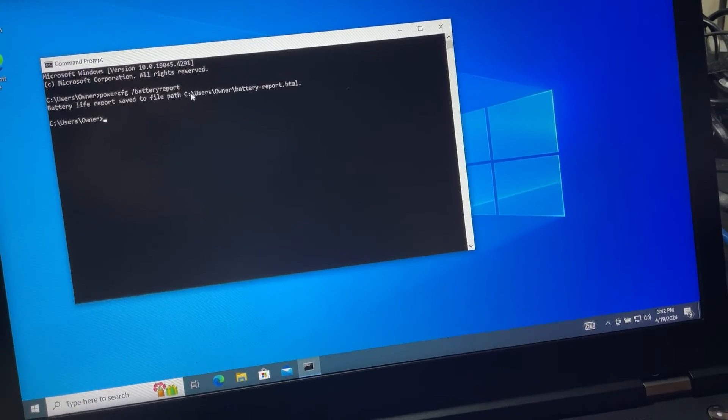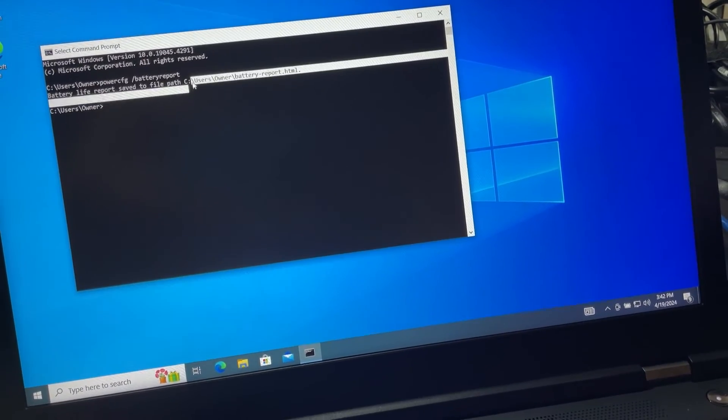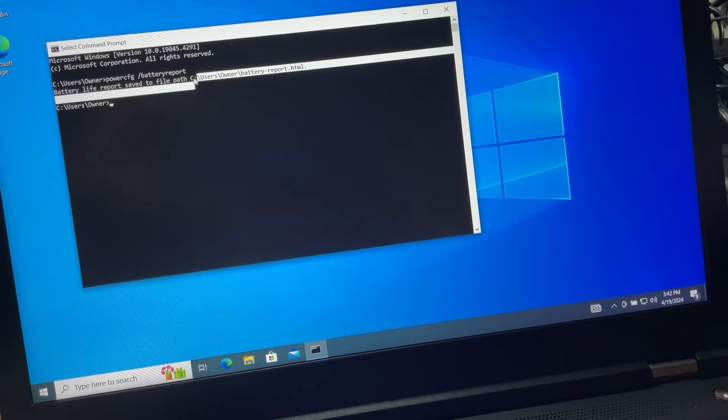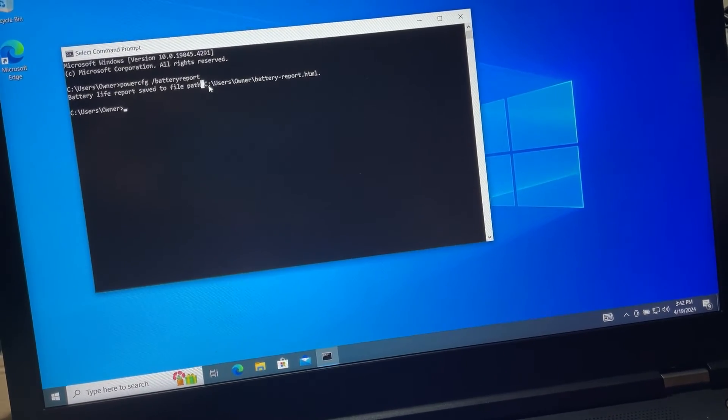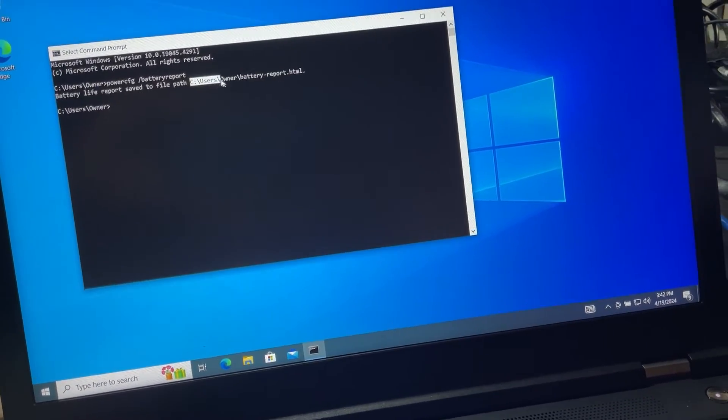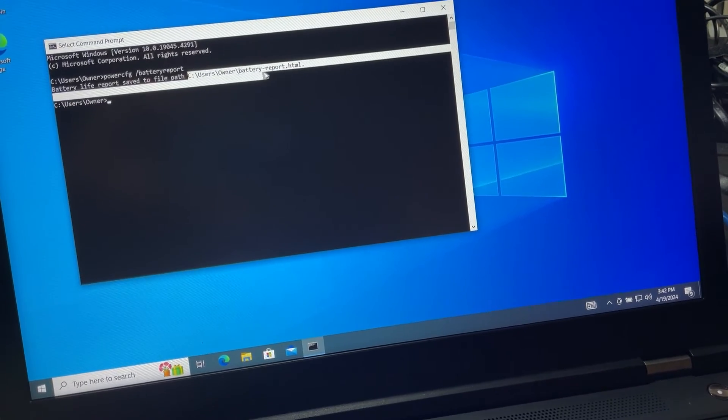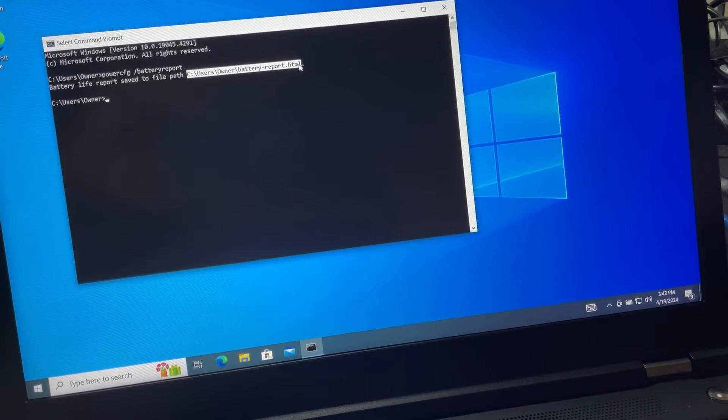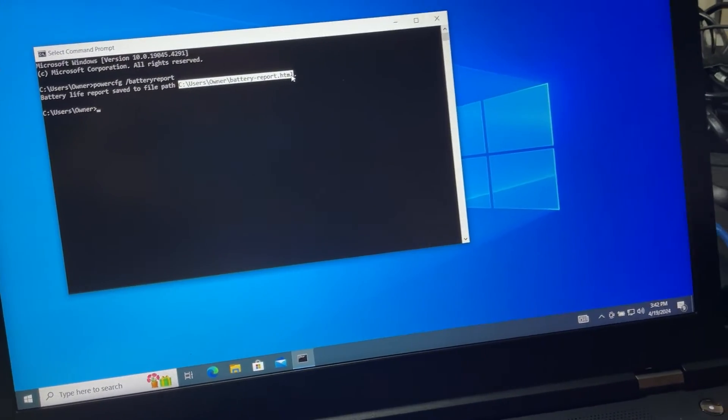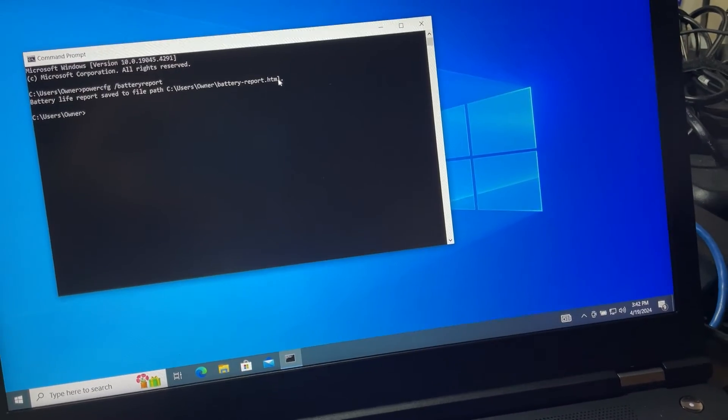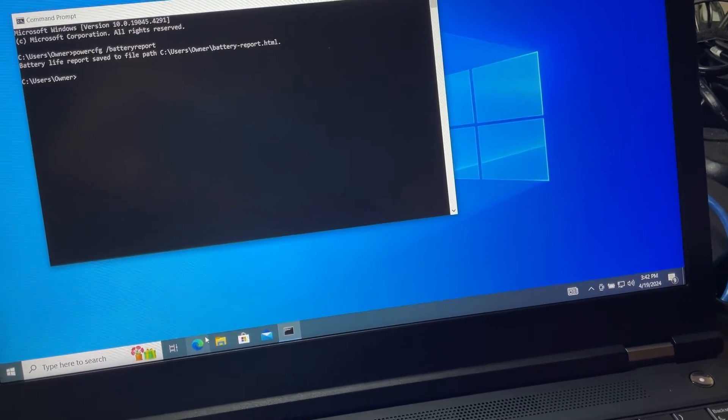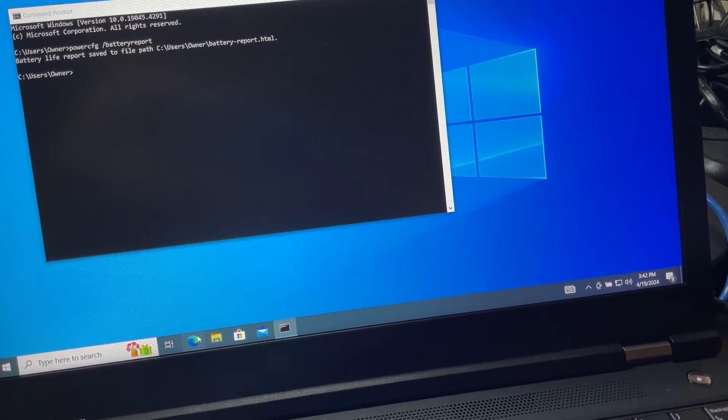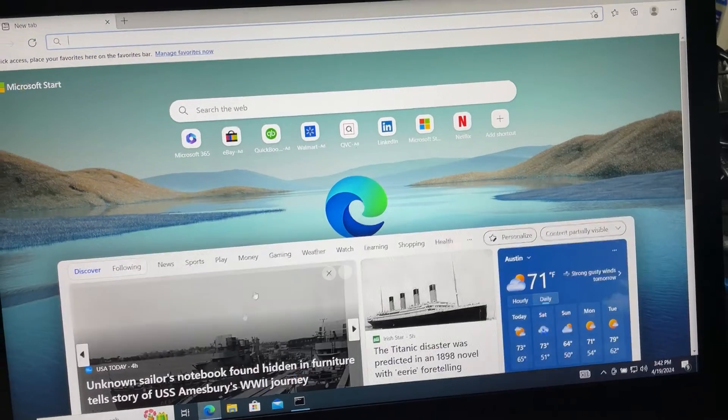It's that easy. So we're going to try to copy this location or path. Let's open Edge - that's the only browser I have.